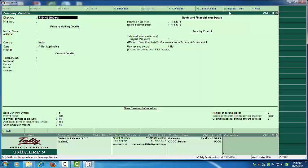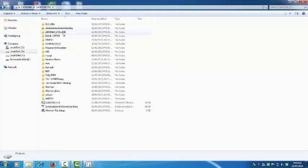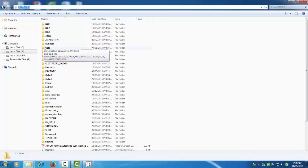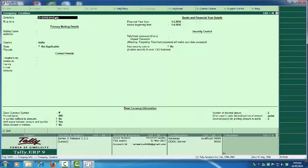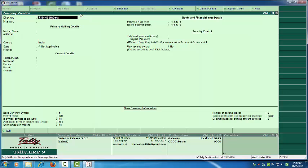To select the directory, go to Computer, open the D drive, and find the Tally data folder. You can copy this path. Come back to Tally and paste it over here. For pasting in Tally, you have to use Ctrl+Alt+V — that is the shortcut for pasting. For copying, use the usual Ctrl+C.